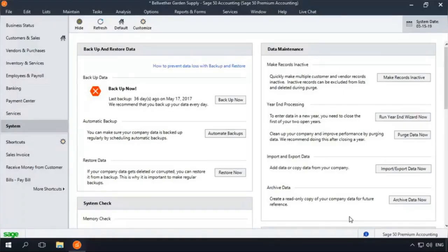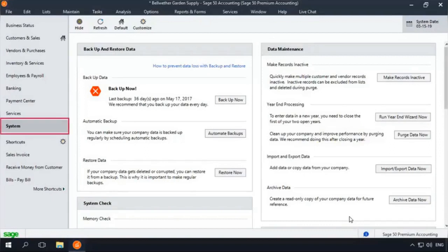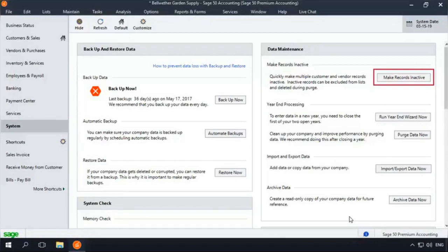To access the Set Multiple Records as Inactive window, select the System Navigation Center, and then click the Make Records Inactive button located in the Data Maintenance section.